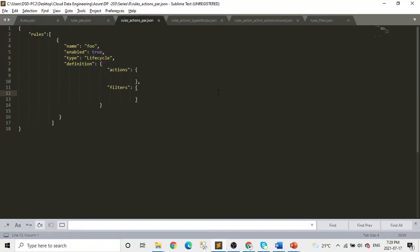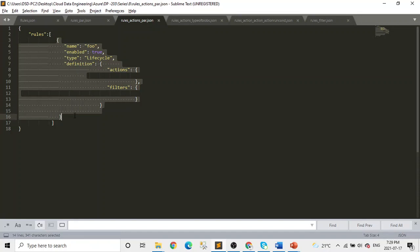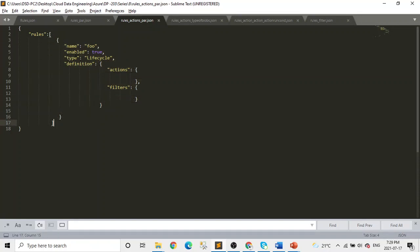And in the third script, you can see the definition object has action and filter objects within it. And also notice, now we have only one element in the rules array - I removed the other one. So it's just one rule from here to here. And in that rule, name is there, enable, type, definition, and in definition, there are two other objects: actions and filters.